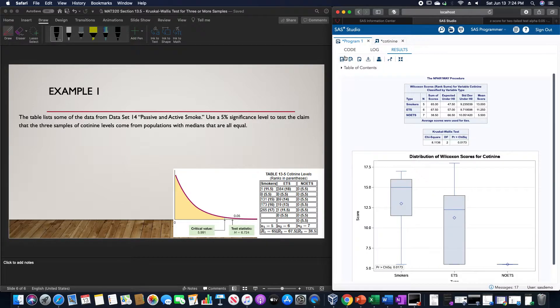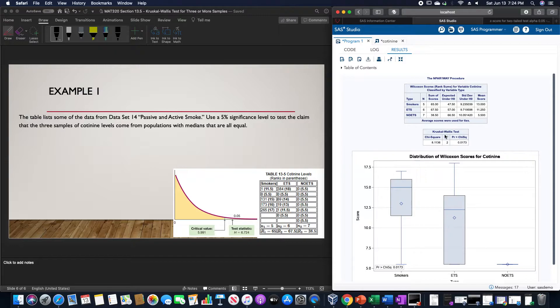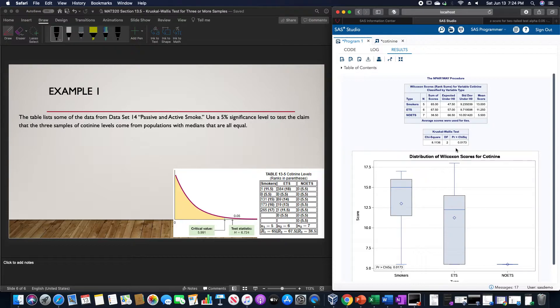Doing so produces a bunch of stuff that we don't particularly care about, but our particular test is this box down here, which gives us the chi-squared test statistic and the probability.